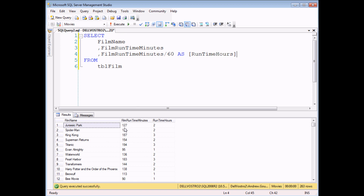Jurassic Park is 127 minutes — just over 2 hours — but the running time in hours is calculated as exactly 2. Superman Returns is 154 minutes, so just over 2 and a half hours, except that it comes out as exactly 2 as well. The problem, or the reason this is happening, is because of the data types of the fields or values passed into the calculation.